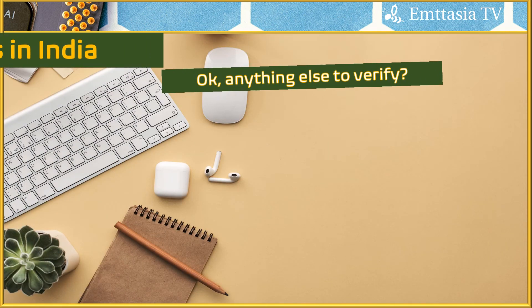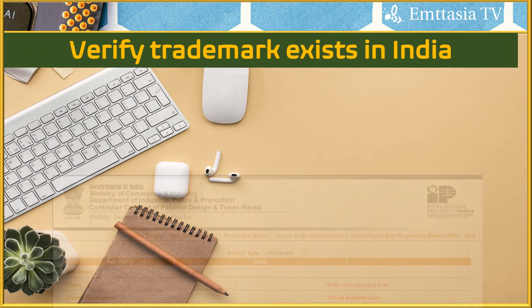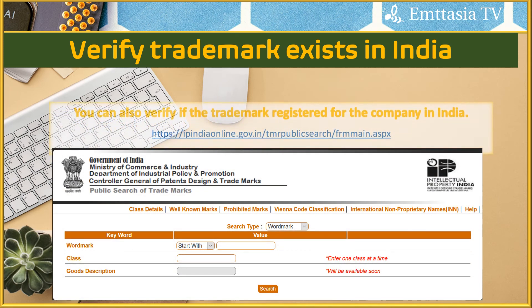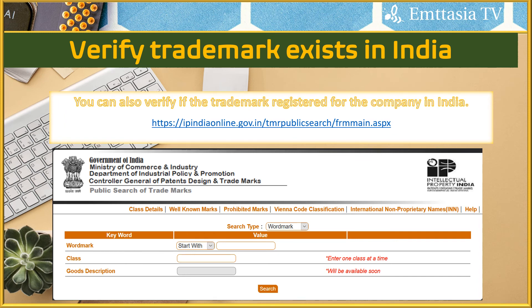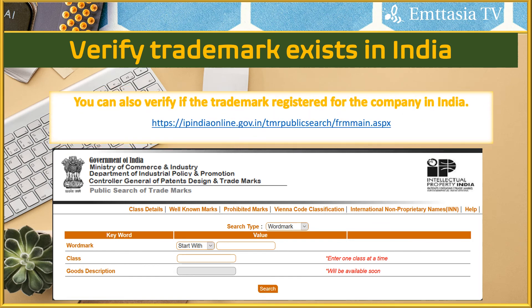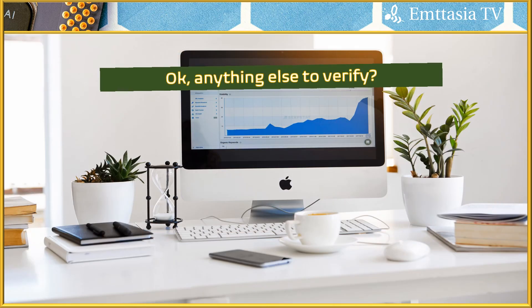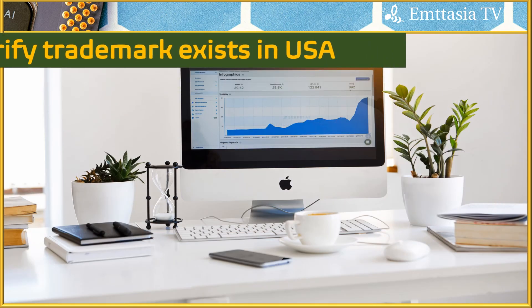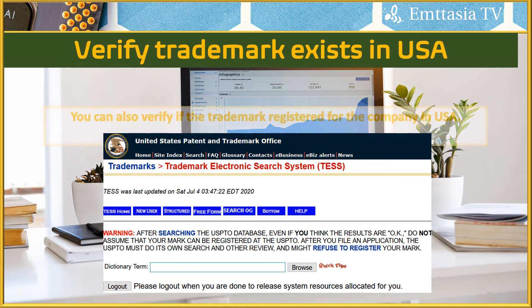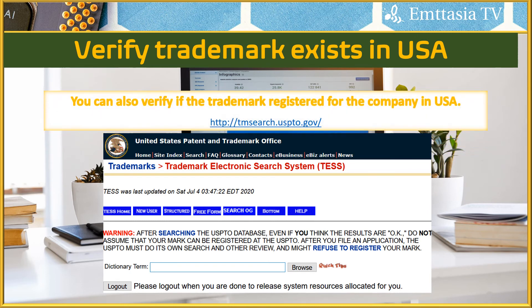You should also verify whether the name is registered as a trademark in India. This can be done at ipindia.gov.in, where you can check if the name is already trademarked by any other company. You can also verify trademarks in the USA at tmsearch.uspto.gov. Go to the section called the Trademark Electronic Search System, enter the term, and it will show you the related search results.